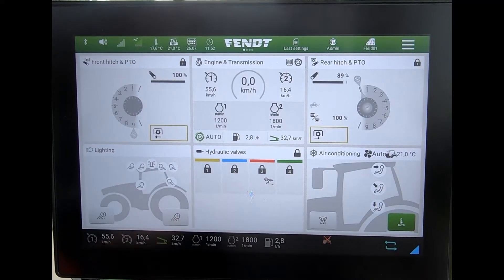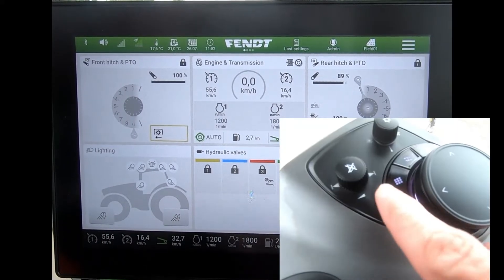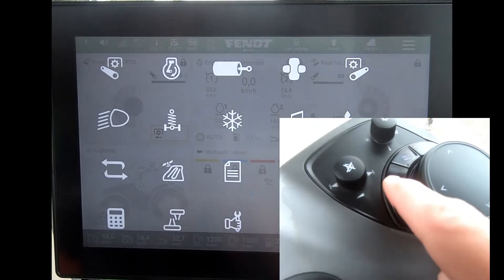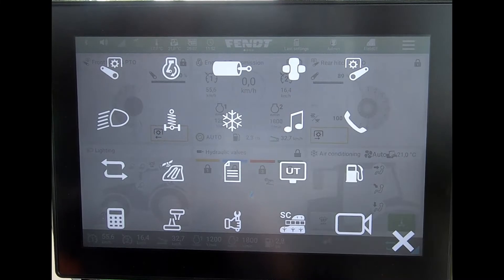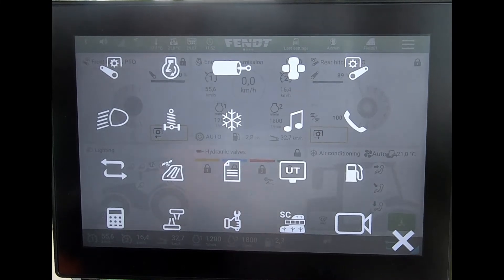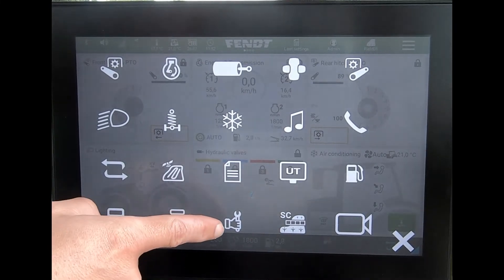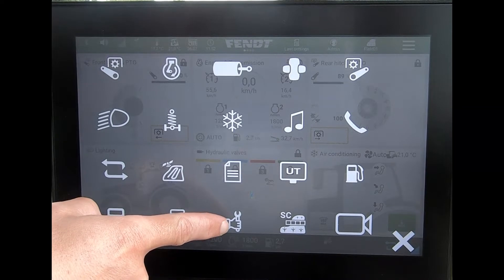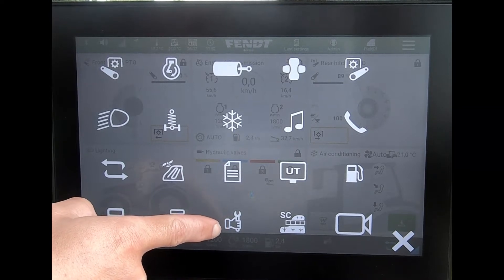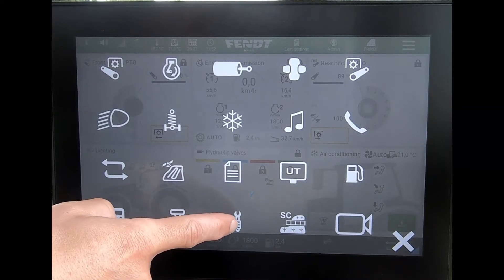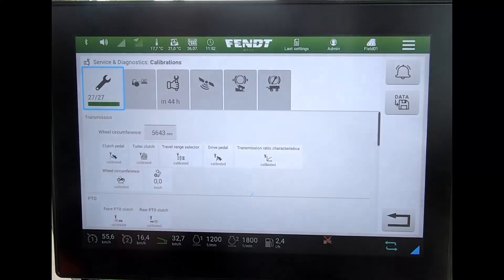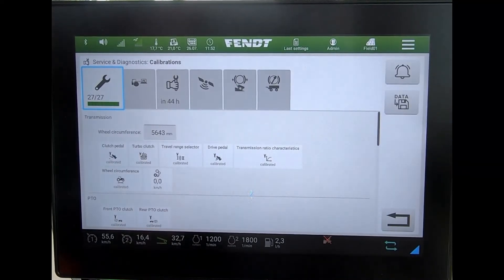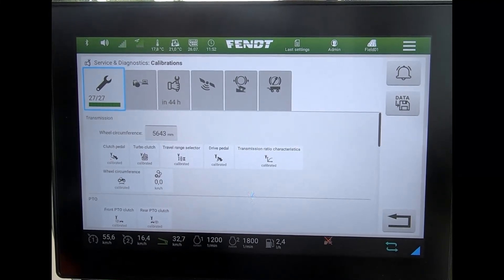To look at the service diagnostics page, we can open up our tractor launch pad and come down to the very bottom page tab where we've got the hand with the spanner, and that brings us through to the service diagnostics page.